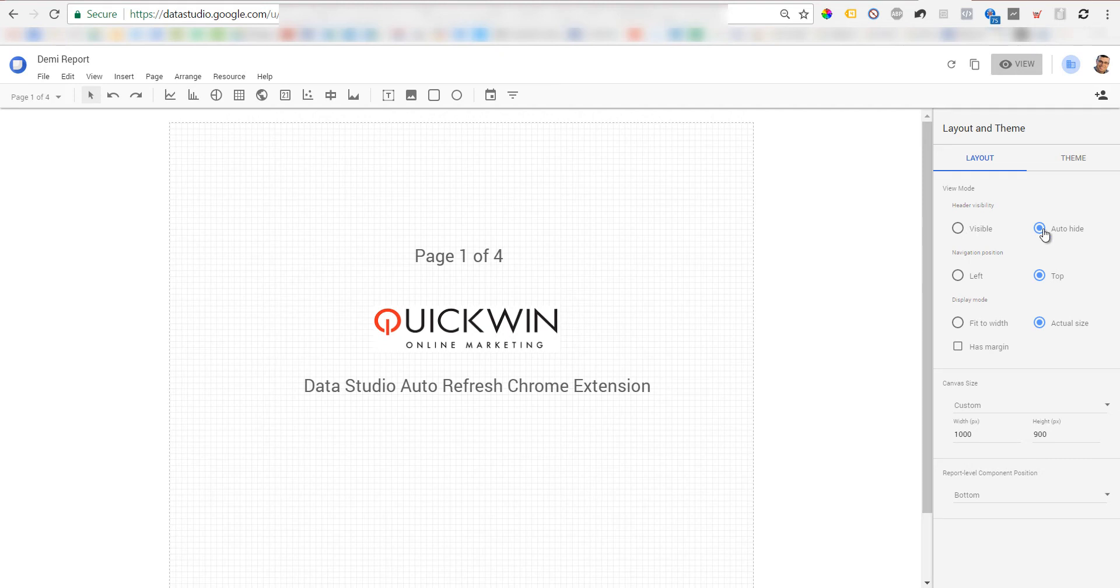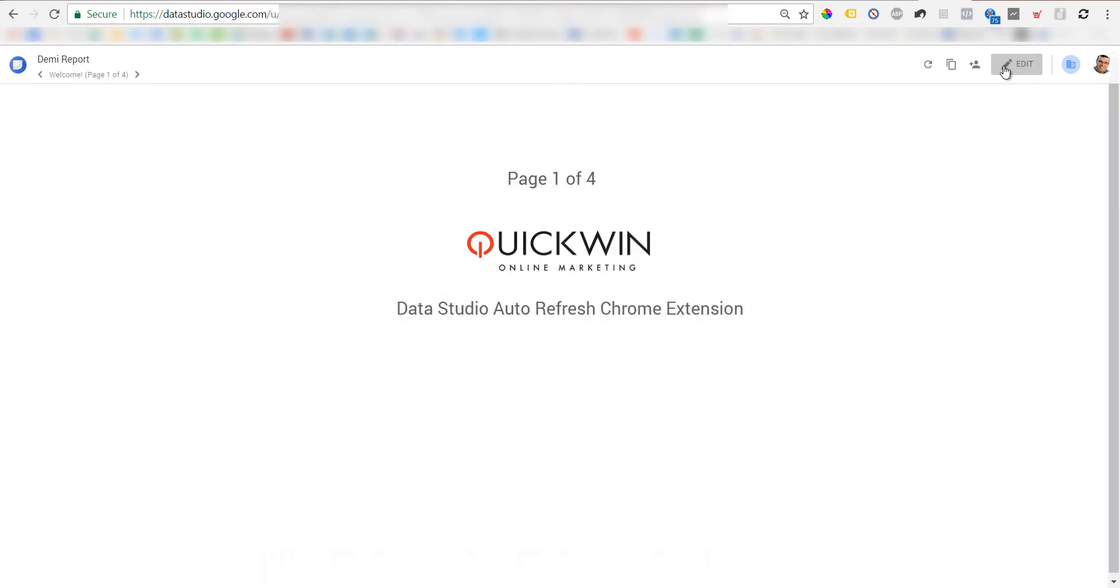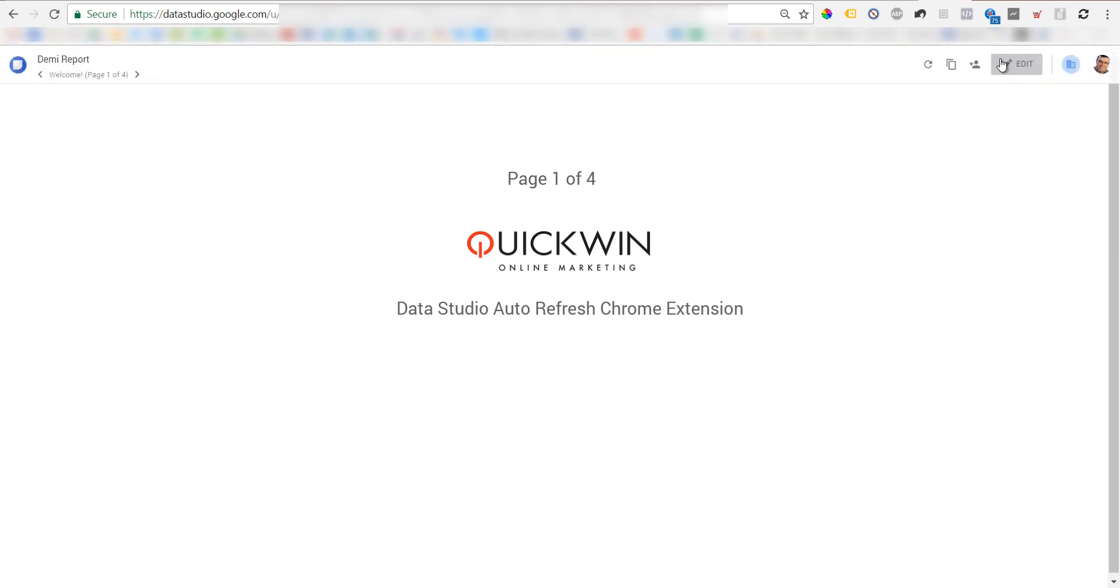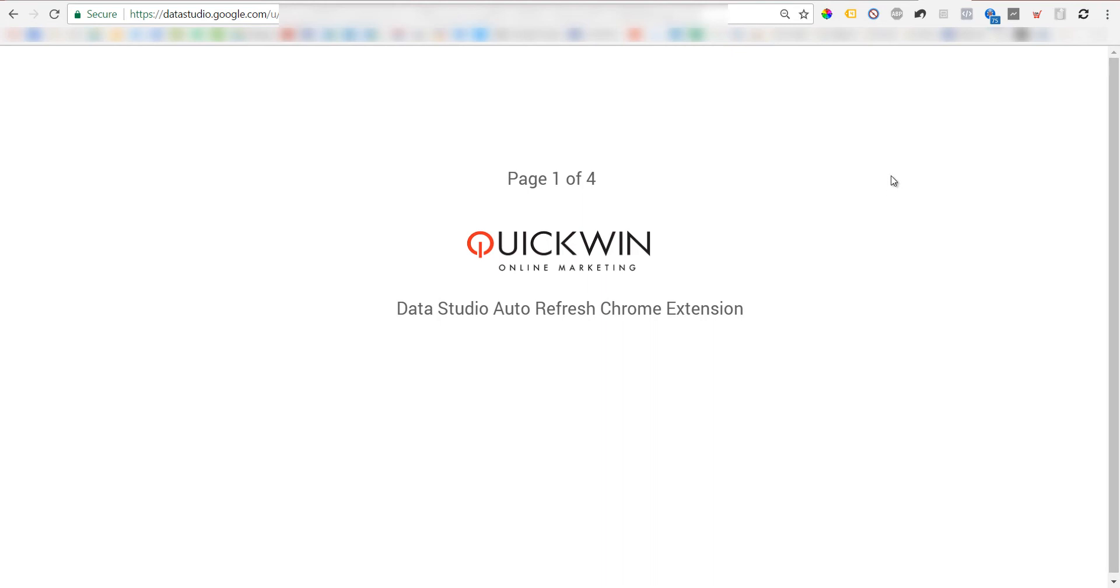If you choose auto-hide, once you go to view mode, the header disappears. If you move the mouse to the top section of the page, it will appear again. This way the dashboard looks much better. Now let's move back to edit mode.